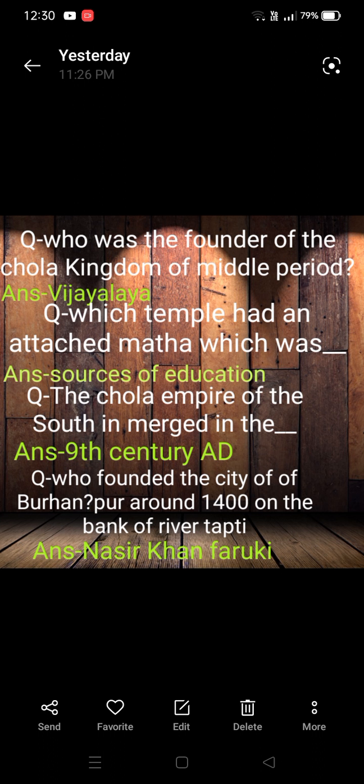Which temple had an attached school? The answer is that temples were the main sources of education at that time. The main sources of education were attached to the temples, and people were granted education there. The Chola empire of the South emerged in the 9th century AD.